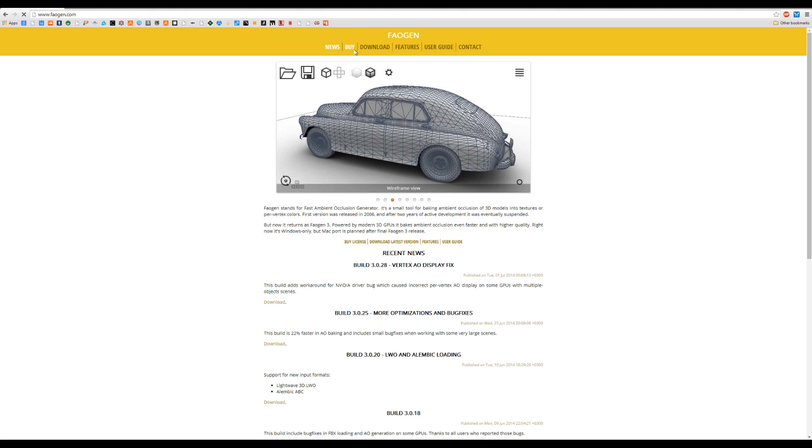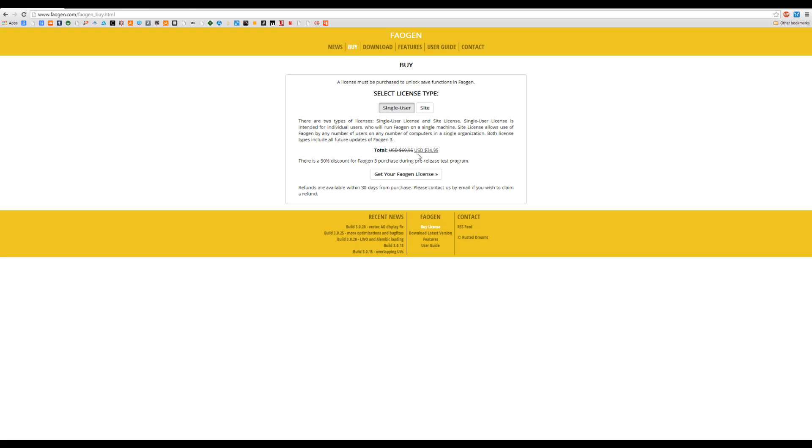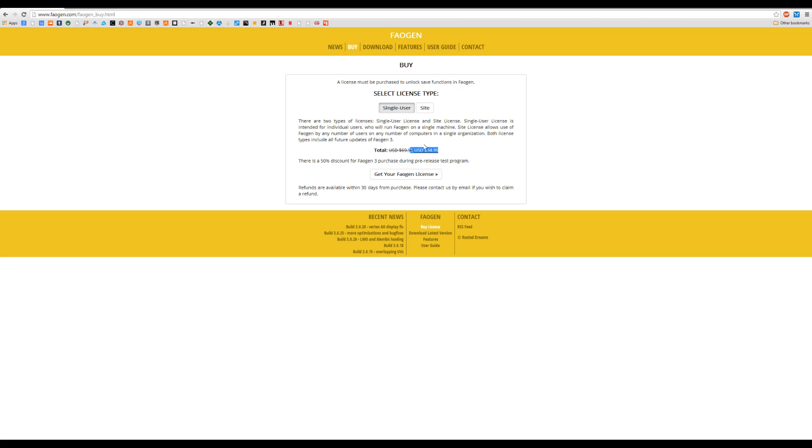It's about $35 right now during the development process. I think at $35 it's a no-brainer to buy. At $70 when it releases I would still buy it, but at $35, just had to have it.